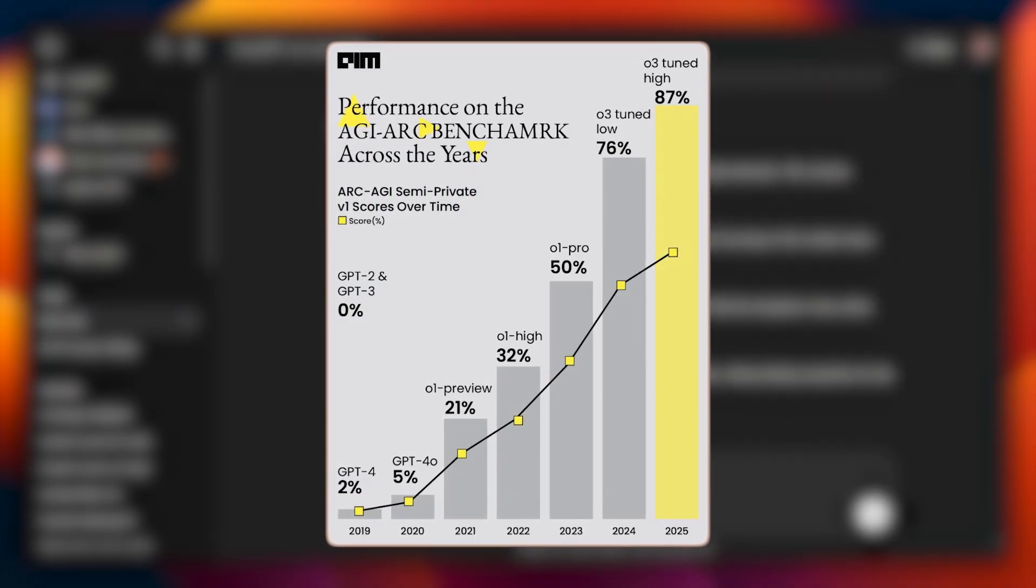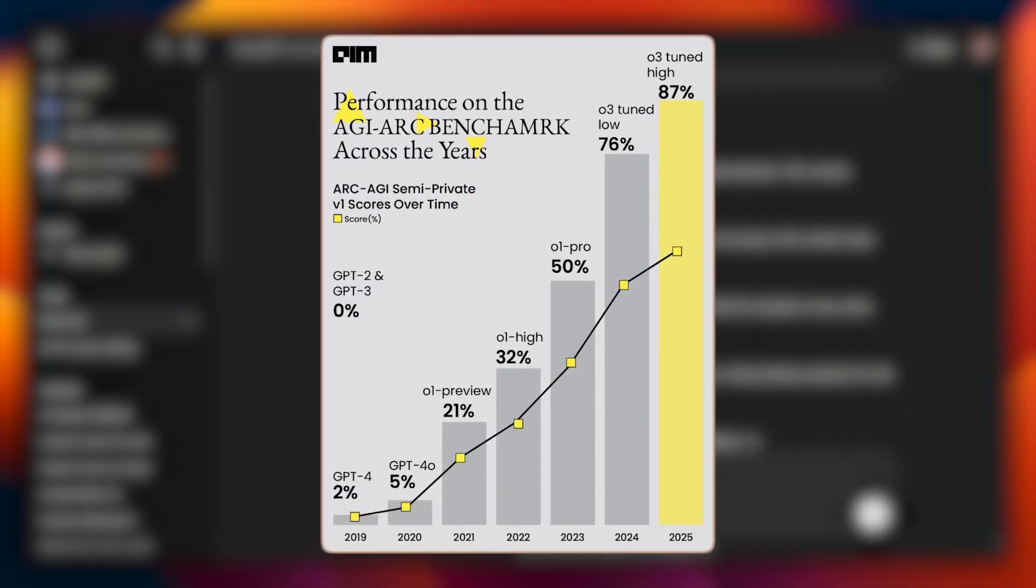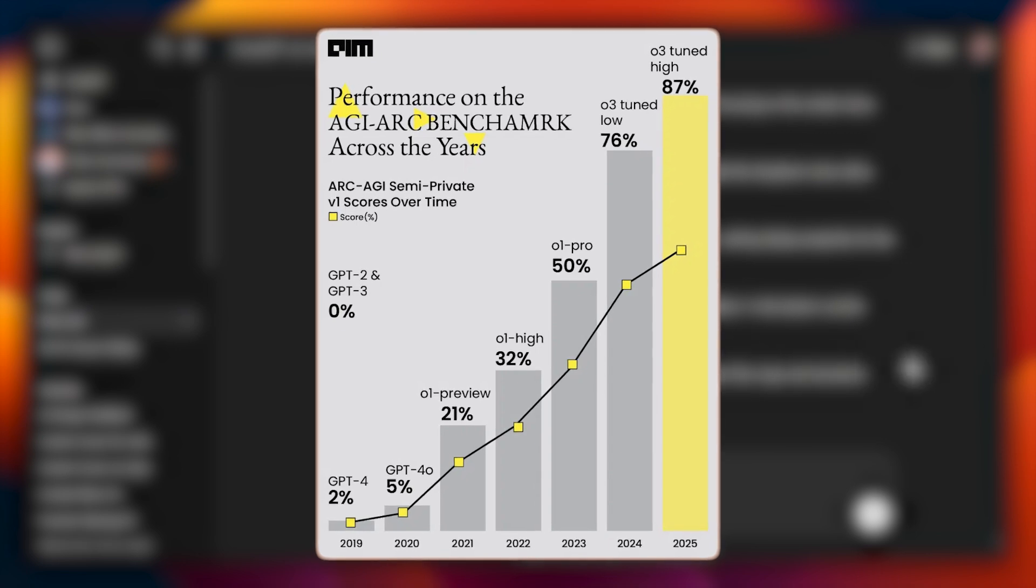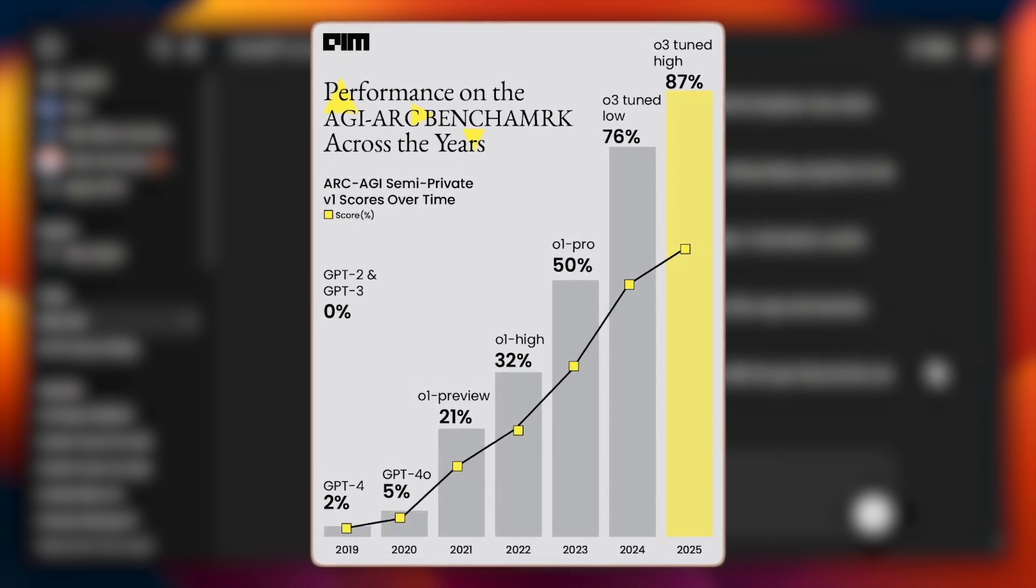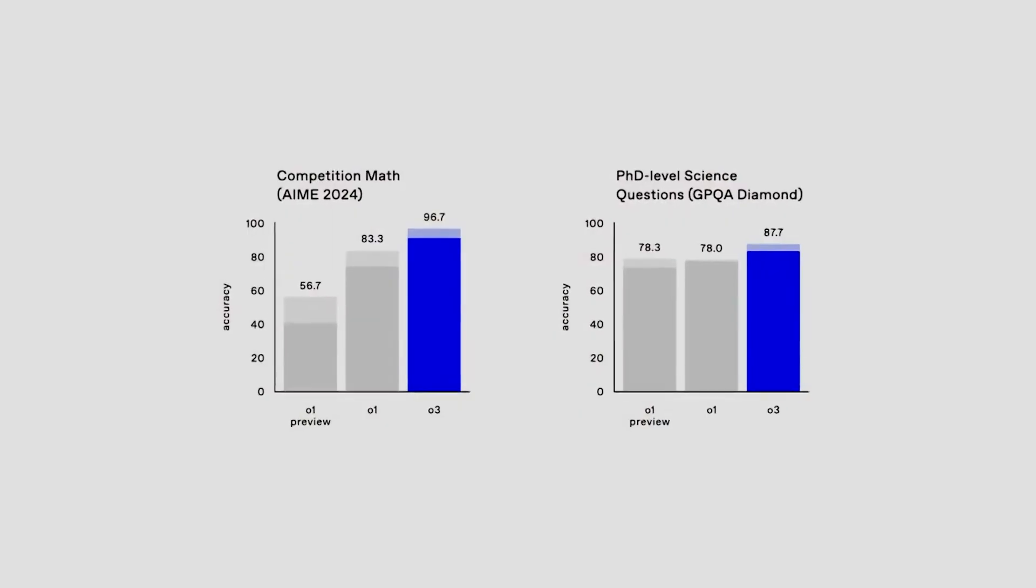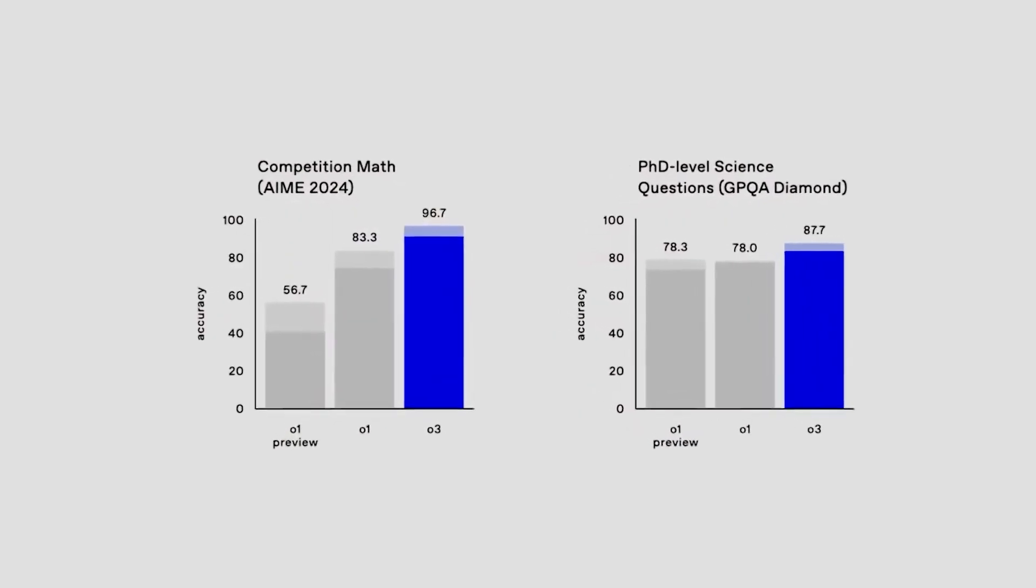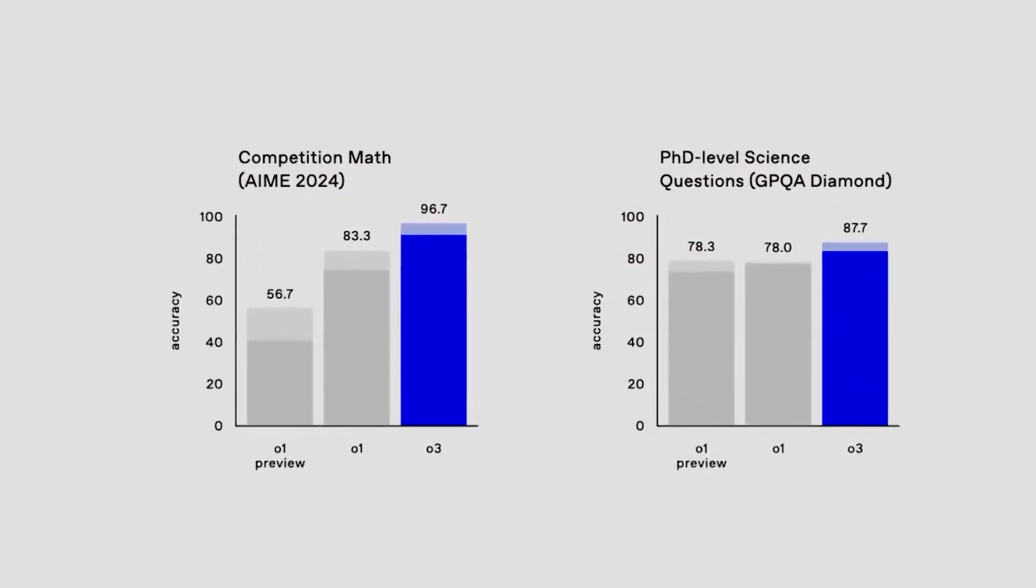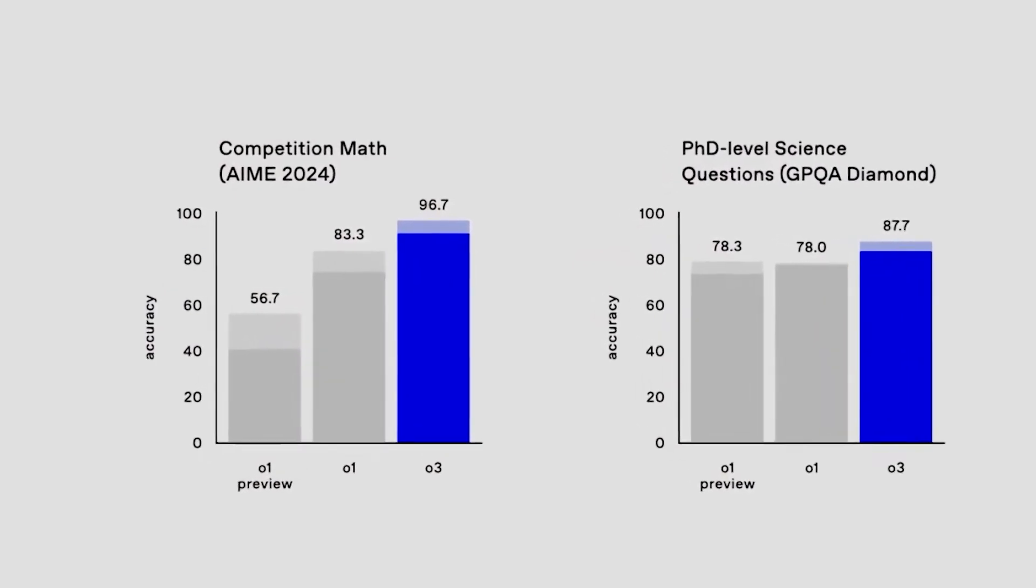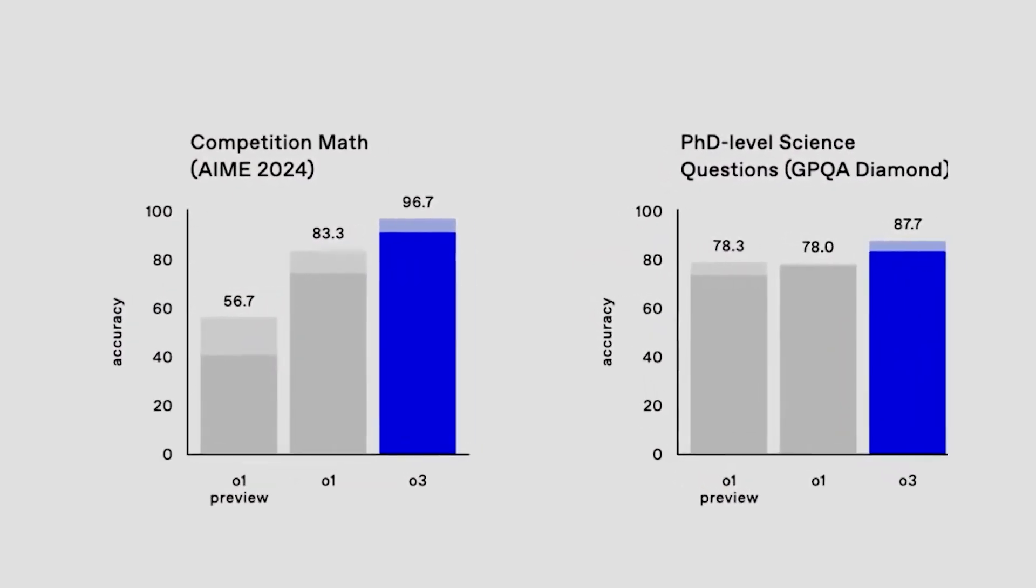It scored 87.5% on the ARCAGI visual reasoning test, slightly surpassing human performance at 85%. On the 2024 American Invitational Mathematics Exam, it achieved 96.7% accuracy, missing only one question.